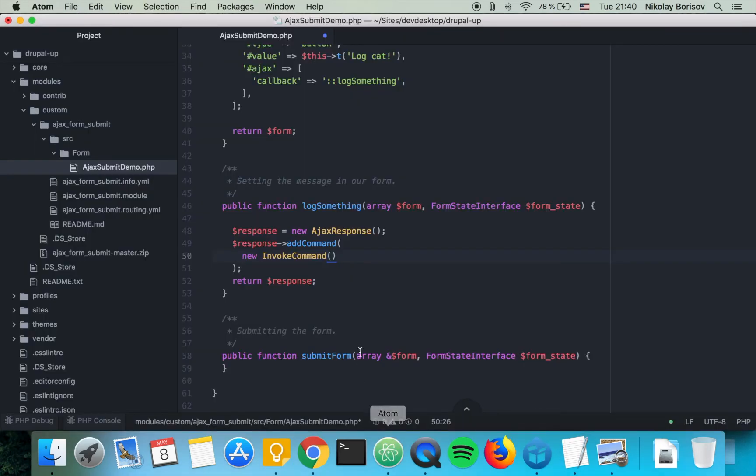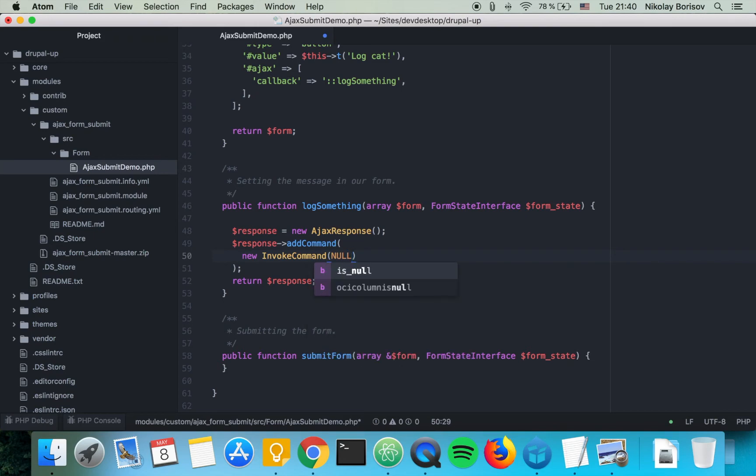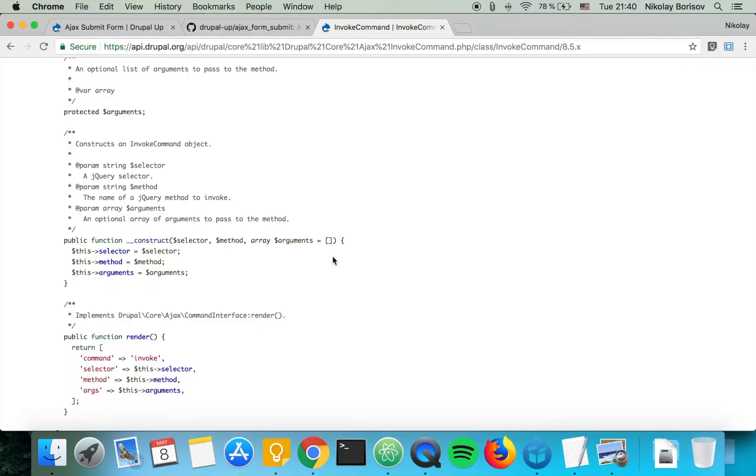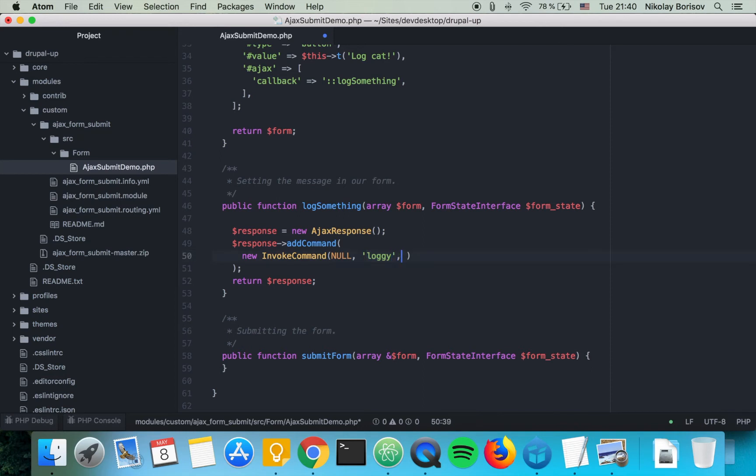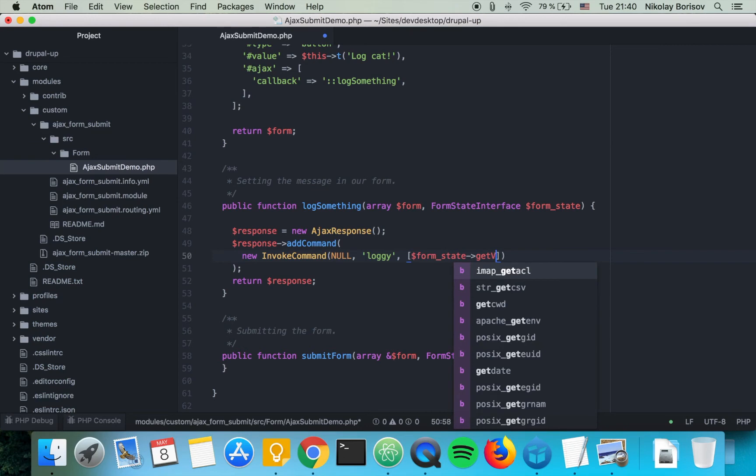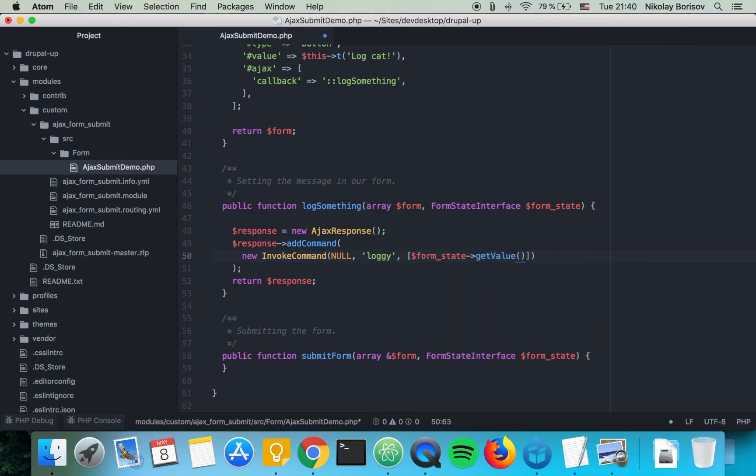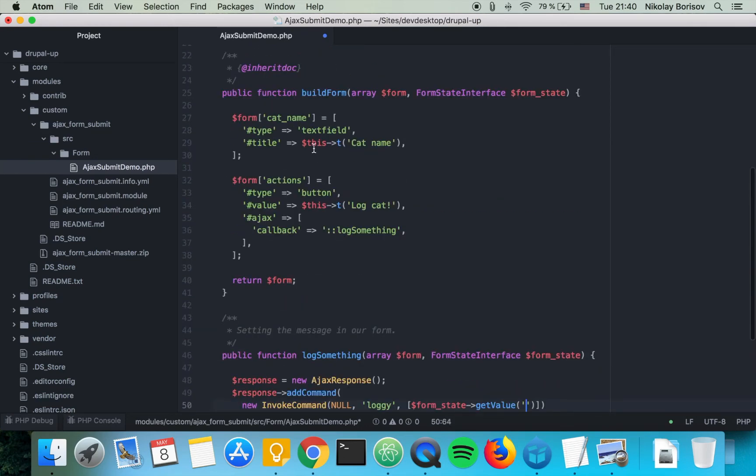So we're going to say null and then method we're going to say loggy. We're going to declare that a bit later so let's just go ahead and say loggy and then we're going to pass some arguments as array so we're going to say form state get value and just say cat name.